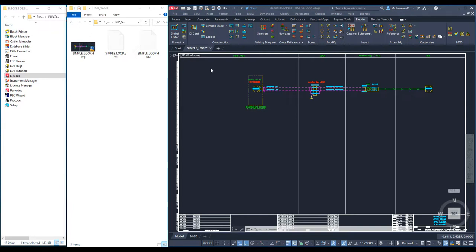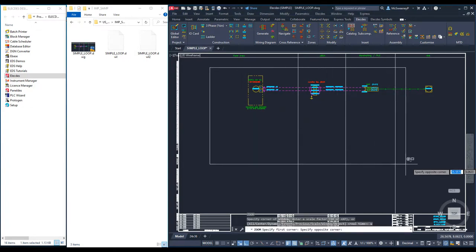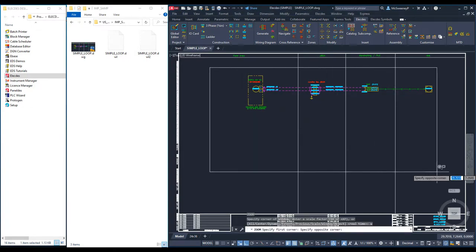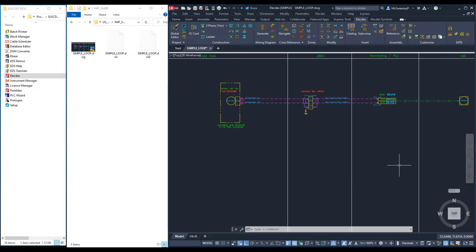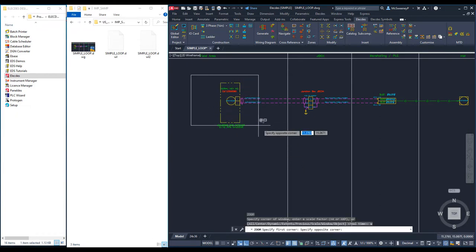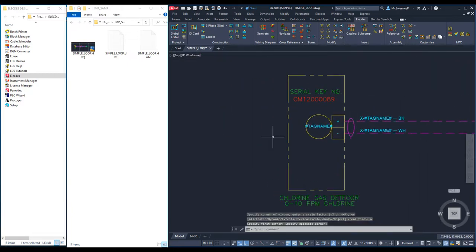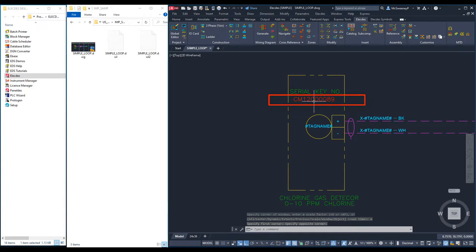Most of the formulae I want have been added to this template already. I will zoom closer to the field instrument. This is a chlorine gas detector. The instrument has a serial number which needs to change on every new loop. I will make a formula to allow this.